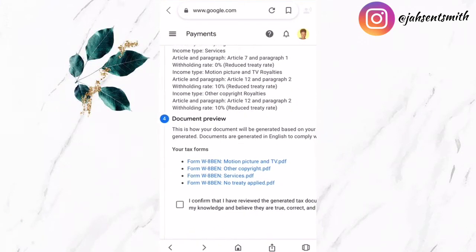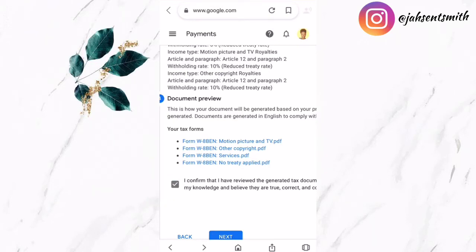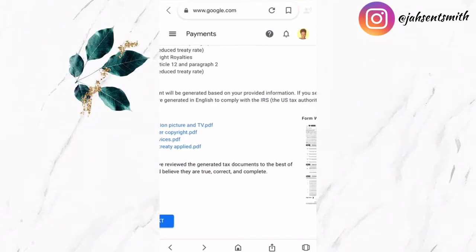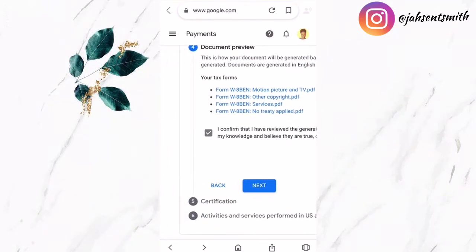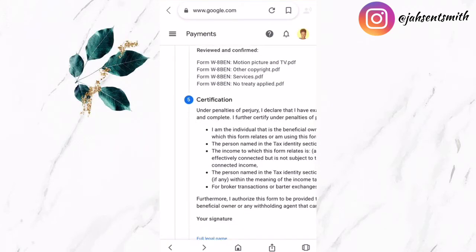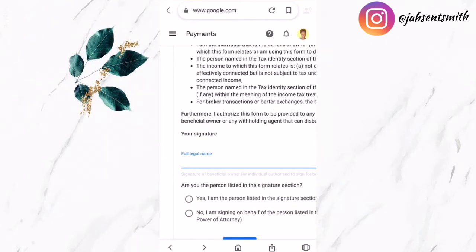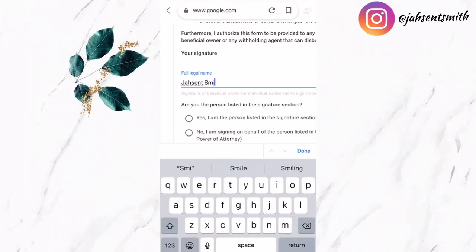Now I'm moving on to step number four, which is the document preview. I have to confirm that all the information is correct — tick that box and then click Next. You'll notice the document is on the side and you can tap on it to preview all the information to see if it's correct before moving on to step number five, which is the certification. In step number five, you have to sign your legal name to confirm that all the information mentioned above is true. I'm going to type in my full legal name.